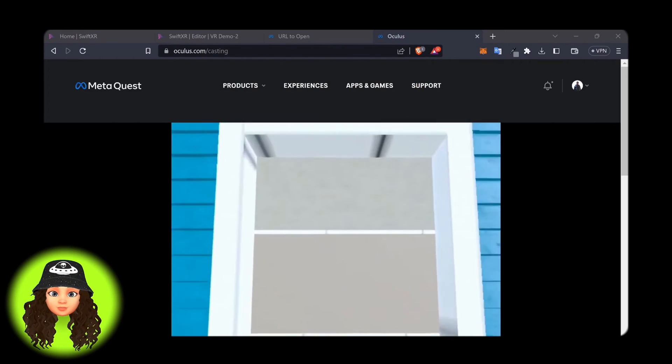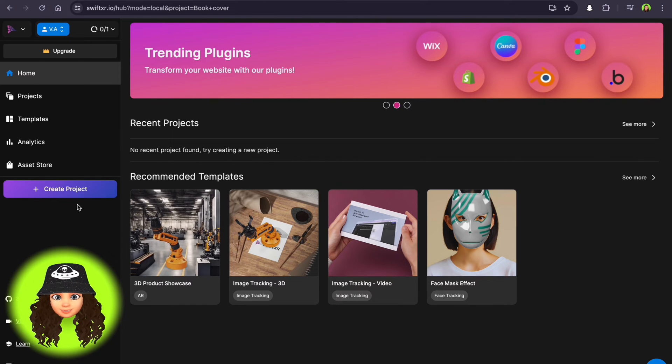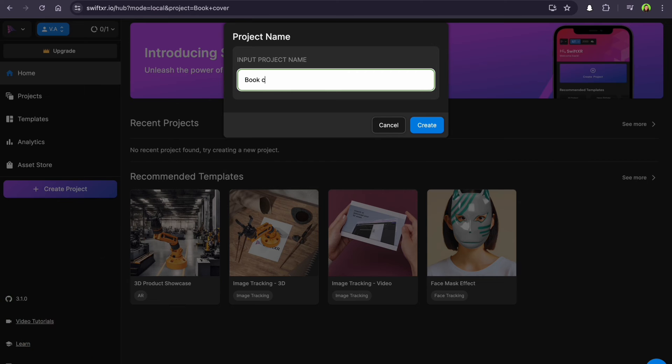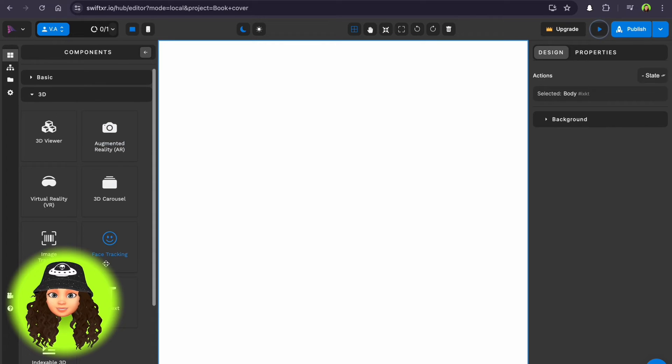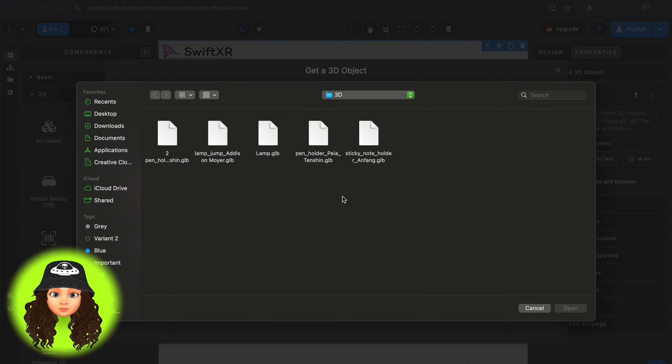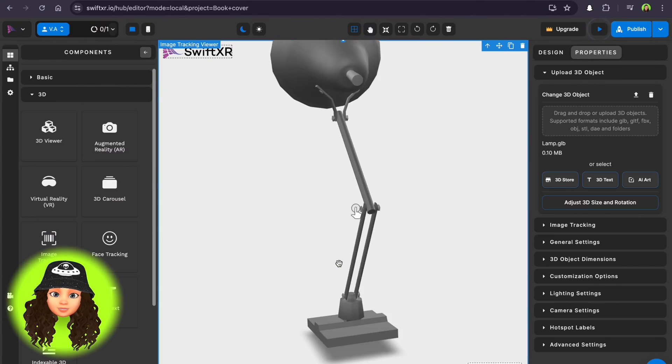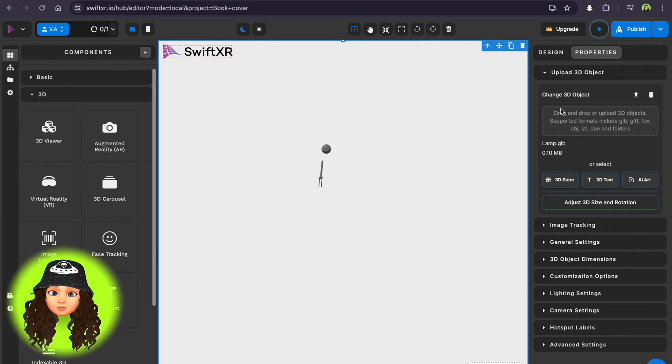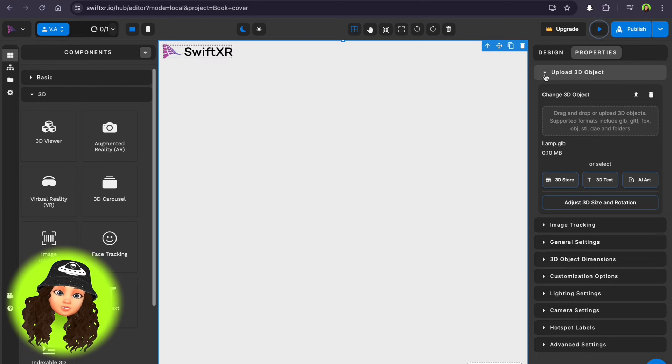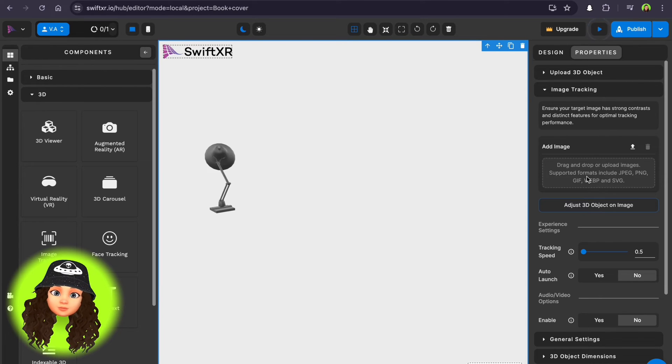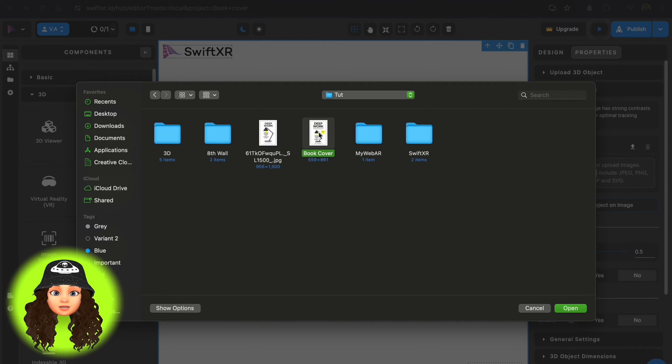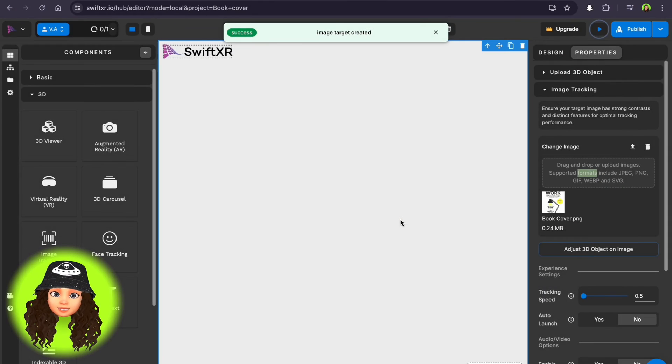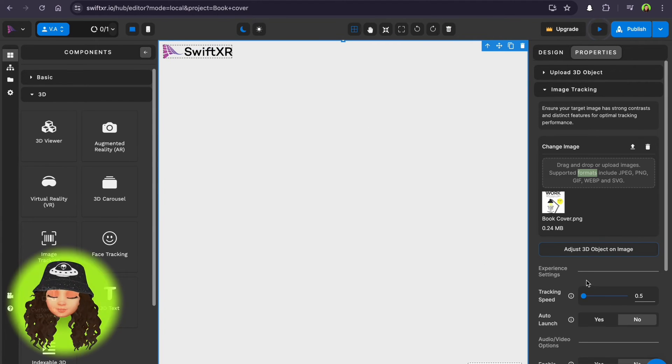On this platform we'll create an image tracking WebAR experience, a book cover with a 3D object. Select 3D in the components panel and choose image tracking. It will immediately prompt you to upload a 3D model. I found this champion lamp that looks like the one on the book cover. If you change your mind and want to replace it with another object, you can upload a new one in the right panel, where you will find all the options for adjusting this project. Then I'll upload an image that will be a tracking target and place the 3D model on the image as I wanted to appear on the book.